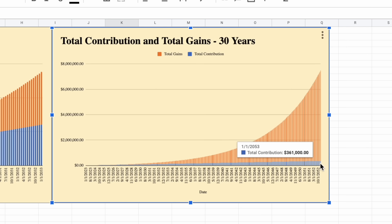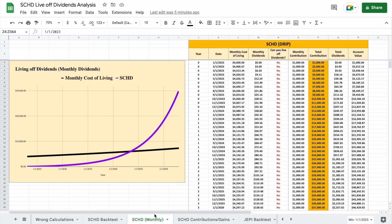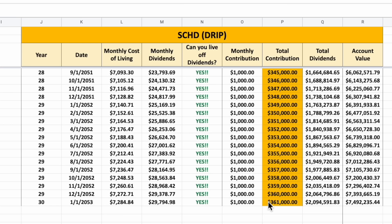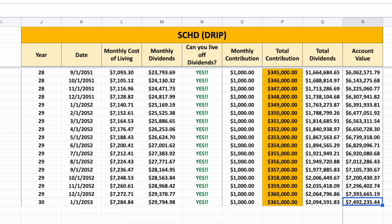From contributions of around $361,000, our total portfolio value will grow to over $7 million. After our 30-year period, we could be receiving almost $30,000 a month in dividend payments and our total portfolio value would be right at $7.5 million — all from total contributions of $361,000.